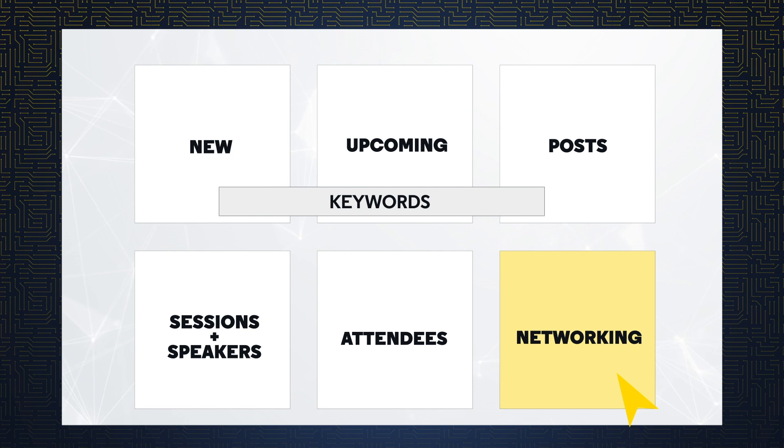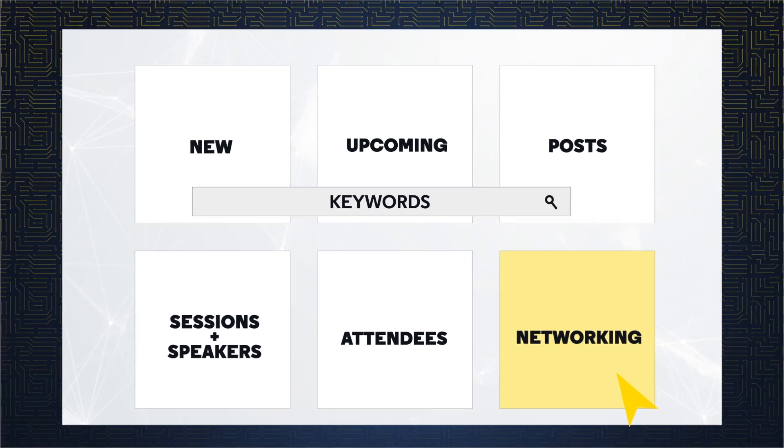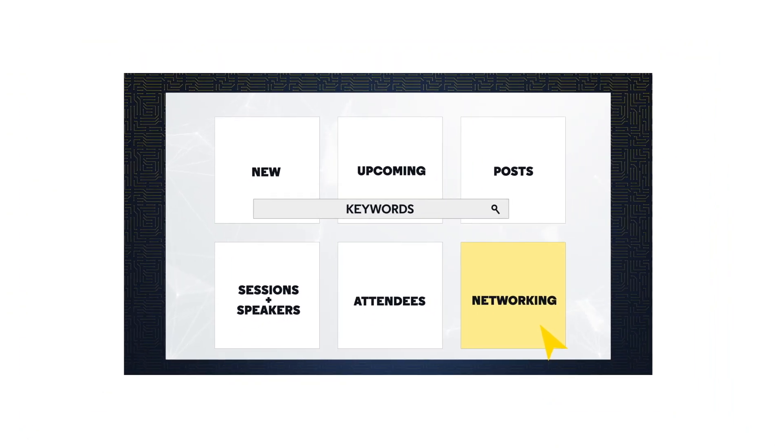Easily search for exhibitors by keywords. You'll have a wealth of connections waiting at the touch of your fingertips.